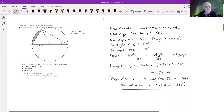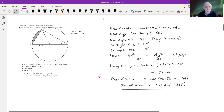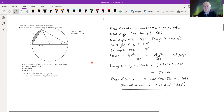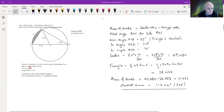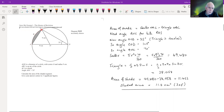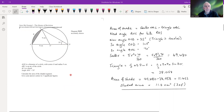We've got some worked examples here for IGCSE Edexcel. These questions are courtesy of Saved My Exams — it's their gold paper three. We've got a circle with a triangle in it. AOD is the diameter of a circle with center O and radius nine. ABC is an arc of the circle, AC is a chord, and angle ADC is 35°. We need to calculate the area of the shaded segment.